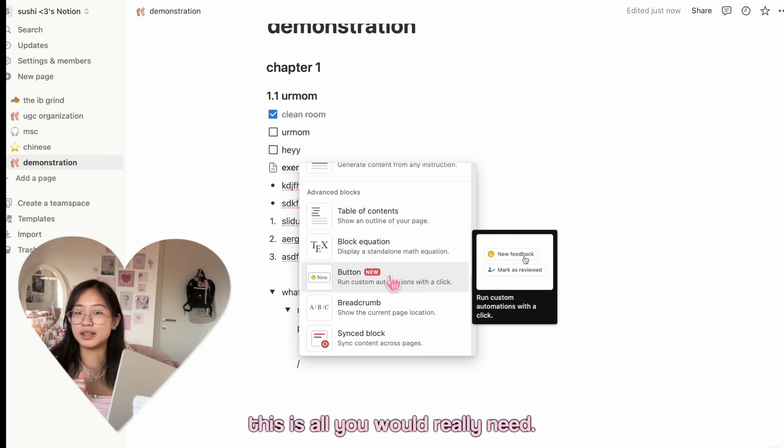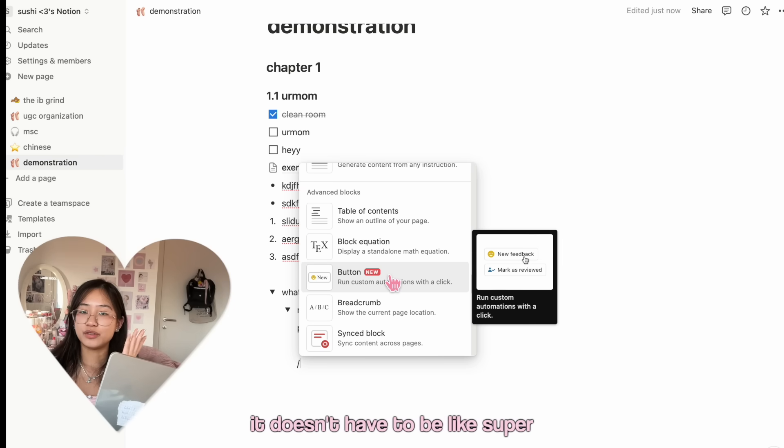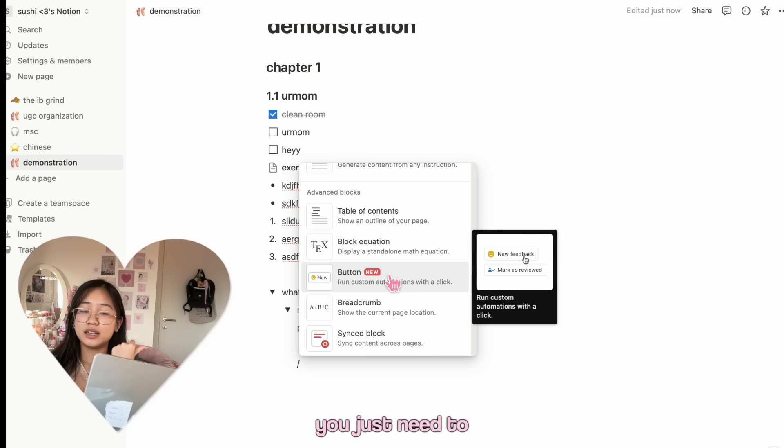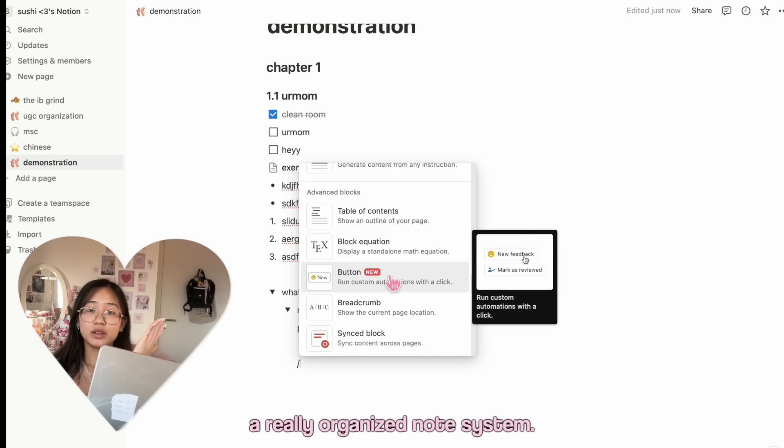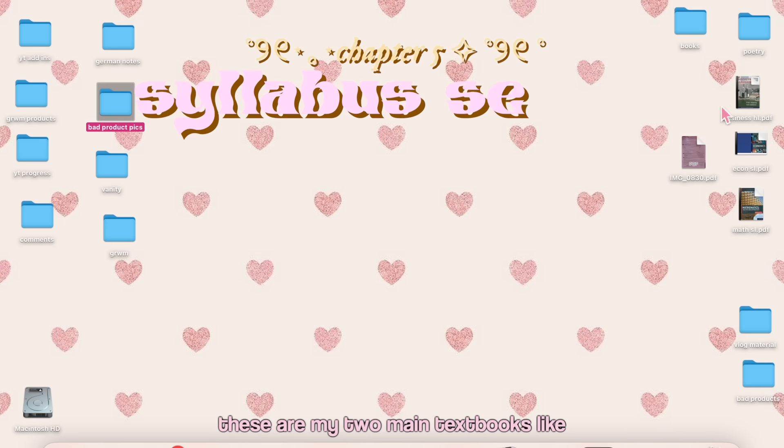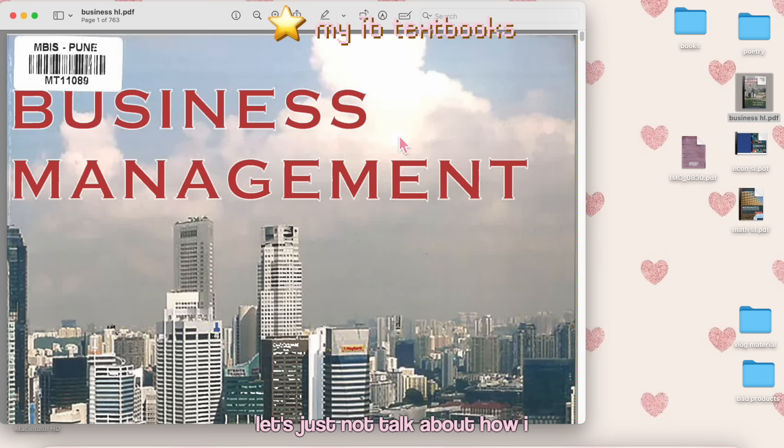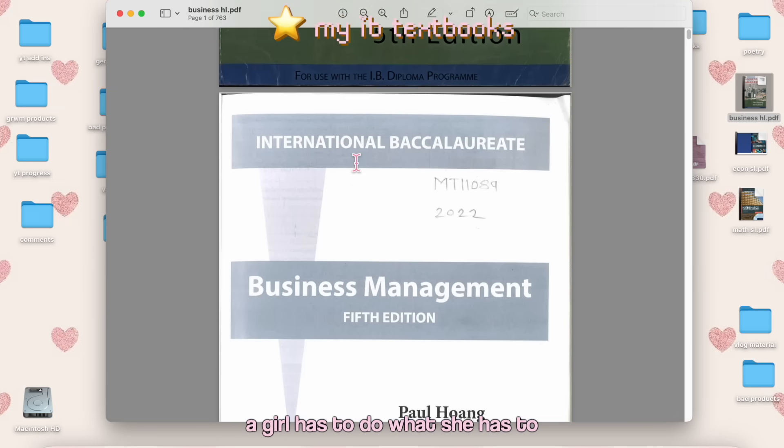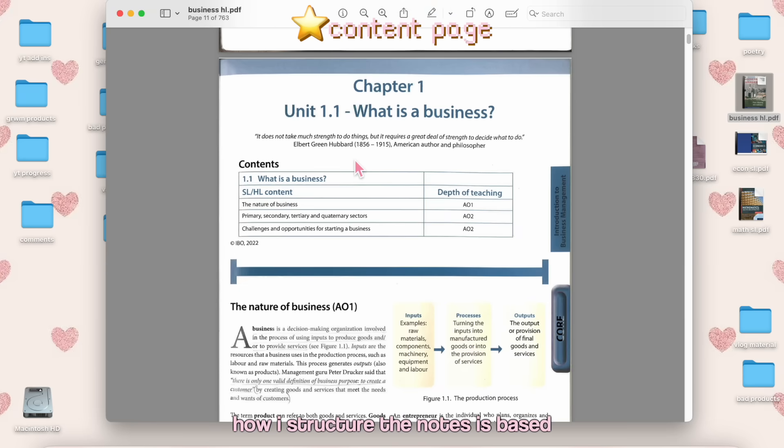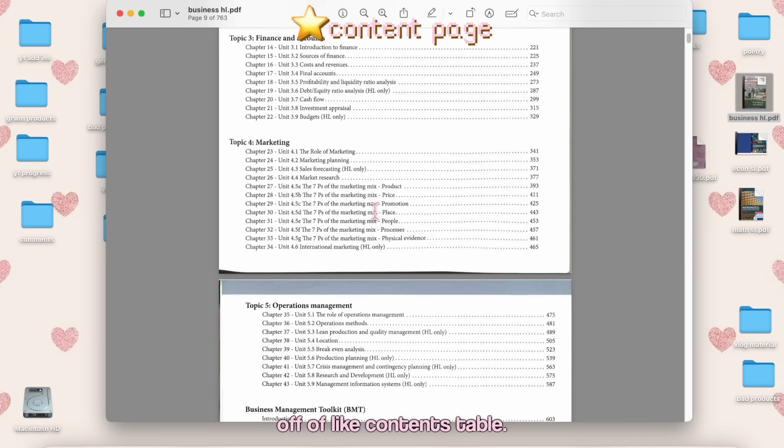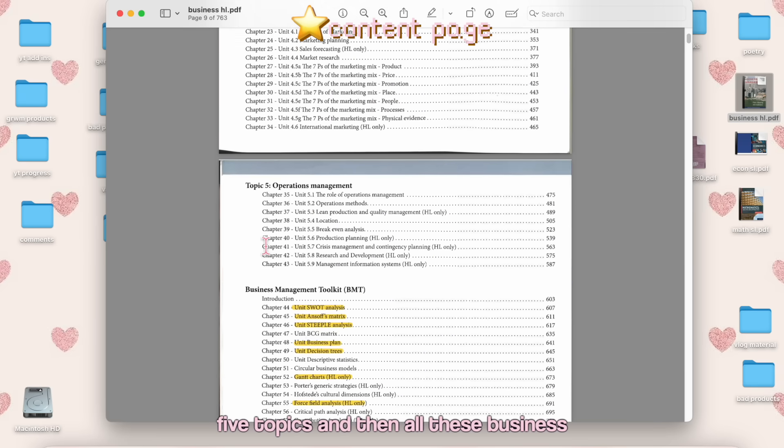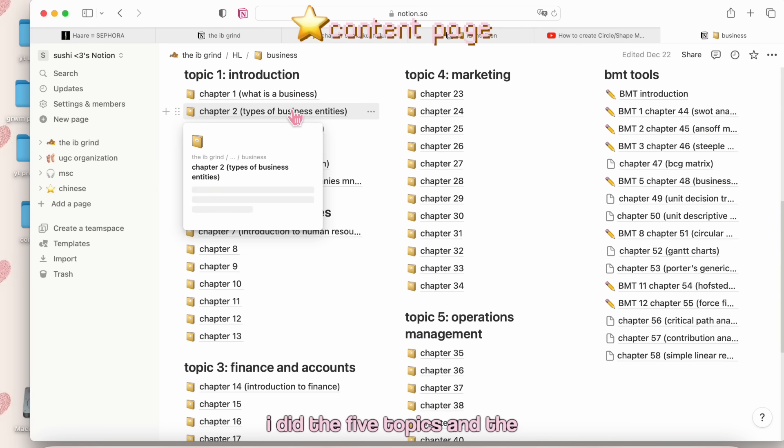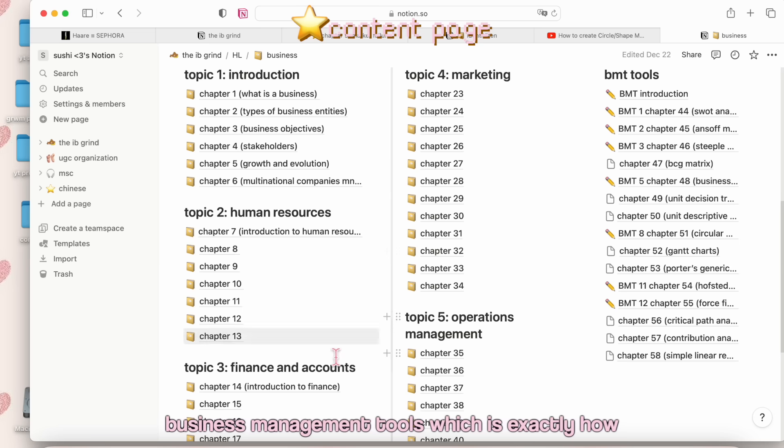Those are the very rudimentary basic features that I use in Notion. This is all I use and I think this is all you would really need. It's about the content within the Notion. It doesn't have to be super fancy coding, in my opinion. You just need an organized space and you can use the basic building blocks in Notion to have a really organized note system. These are my two main textbooks, like Business and Economics. Let's just not talk about how I got them. A girl has to do what she has to do, you know.